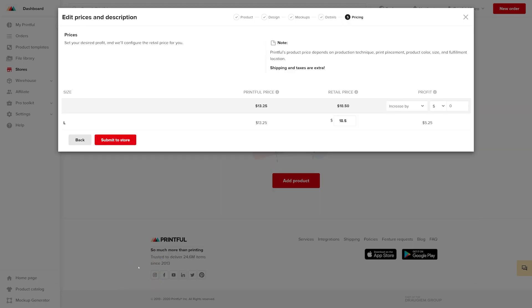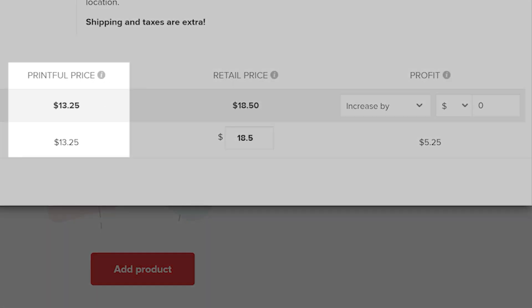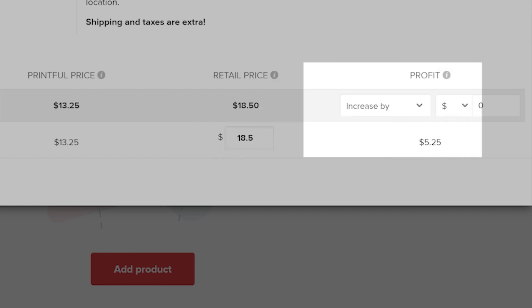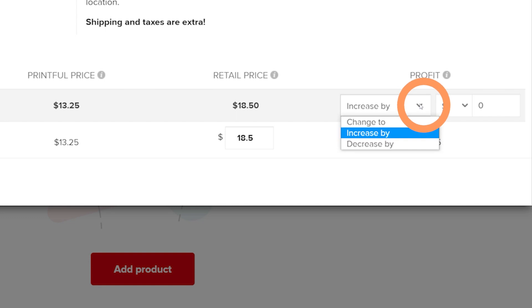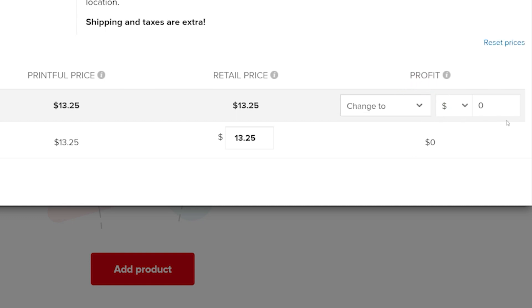Here, you can decide on your profit and retail price. You can see Printful's fulfillment price for the shirt in this column and the suggested retail price next to it. In the last column, I can adjust my profit amount. I'll select Change To from the drop-down menu. And when I set the profit amount, my retail price adjusts automatically.